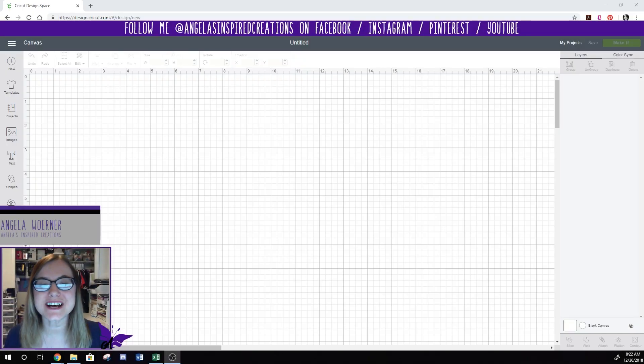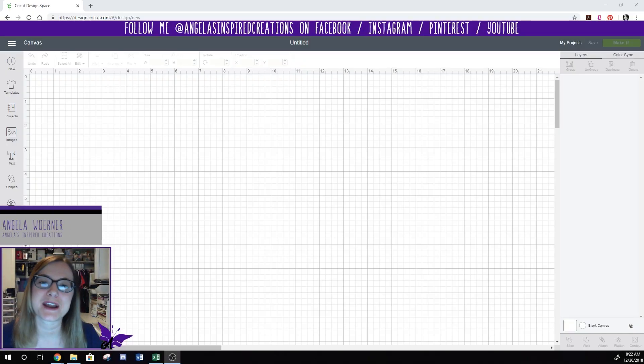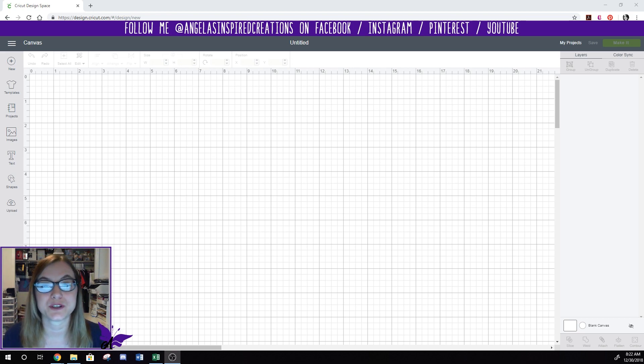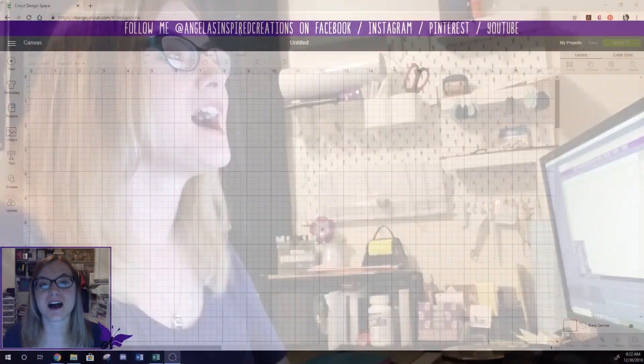Hi everyone! My name is Angela. I'm with Angela's Inspired Creations and today I am going to do my very first YouTube video, which I'm very excited about.